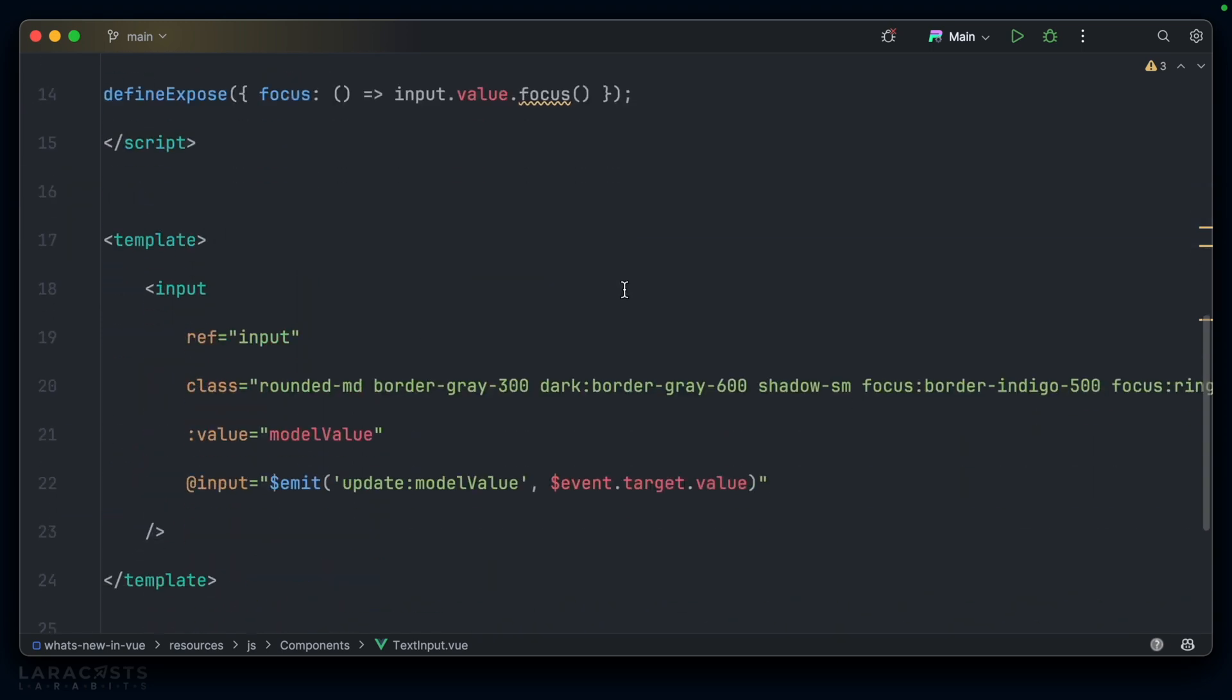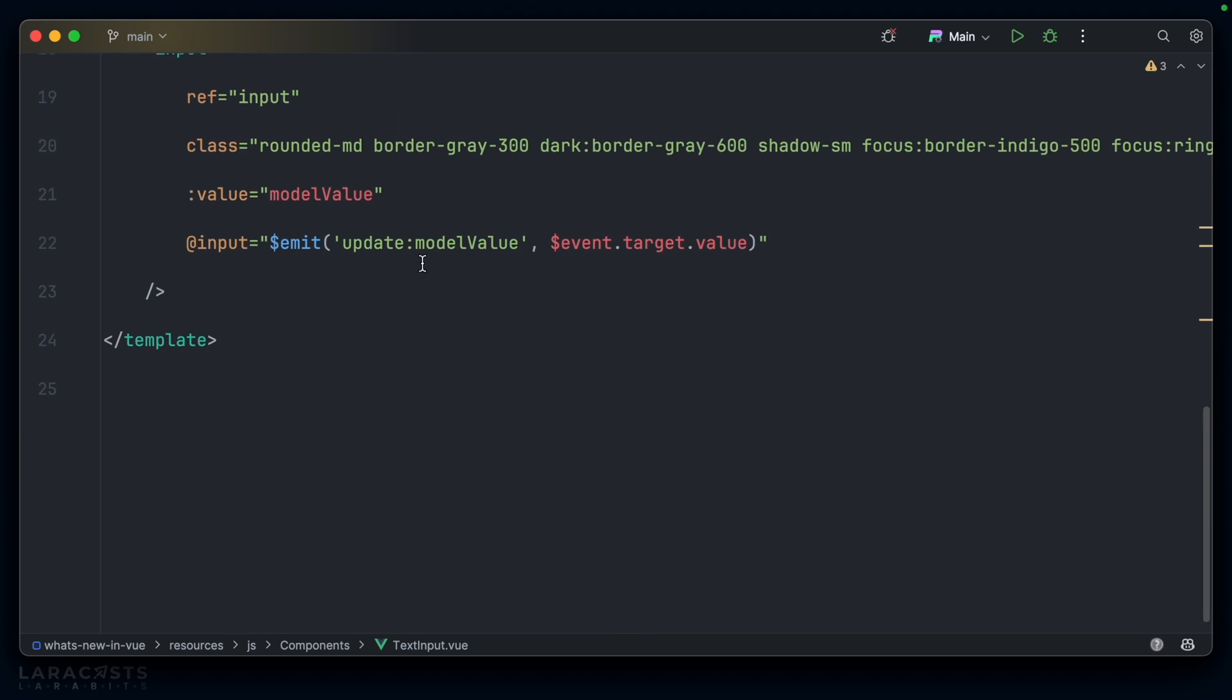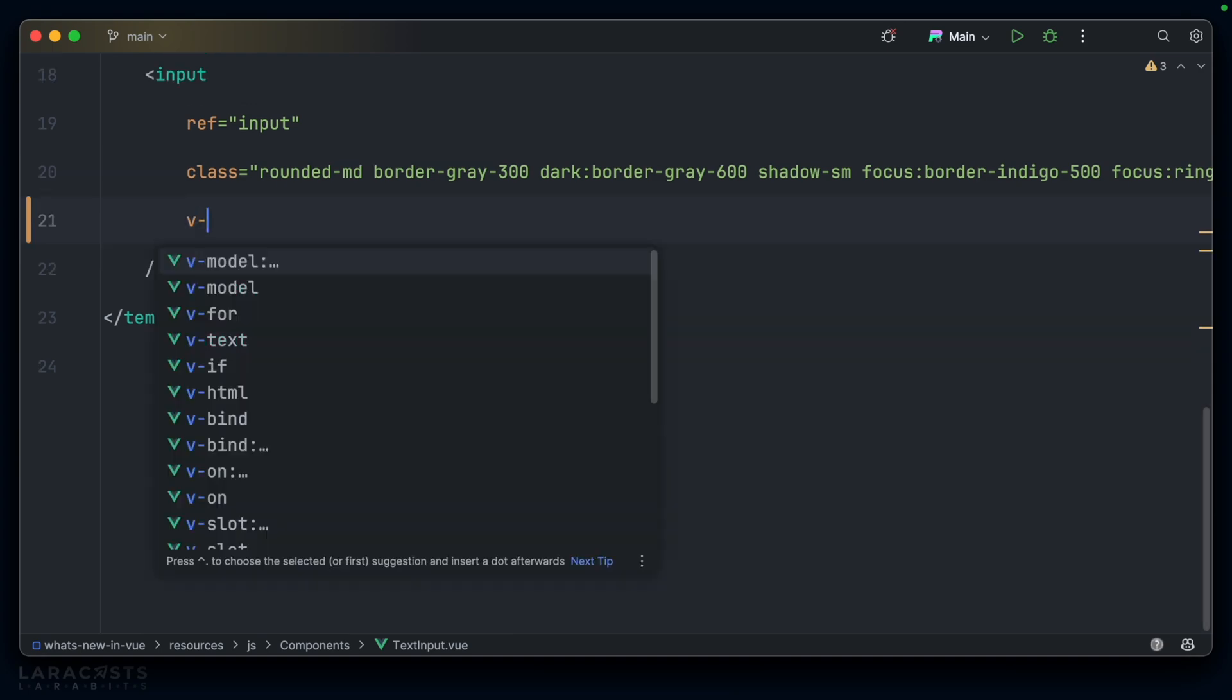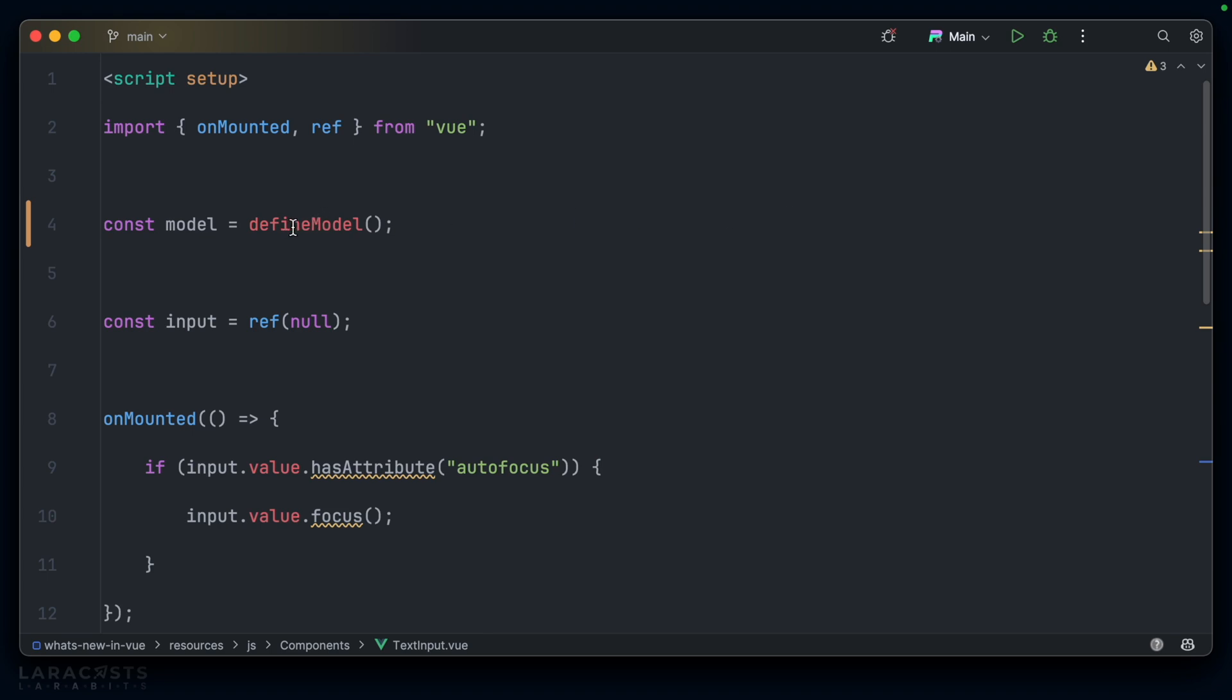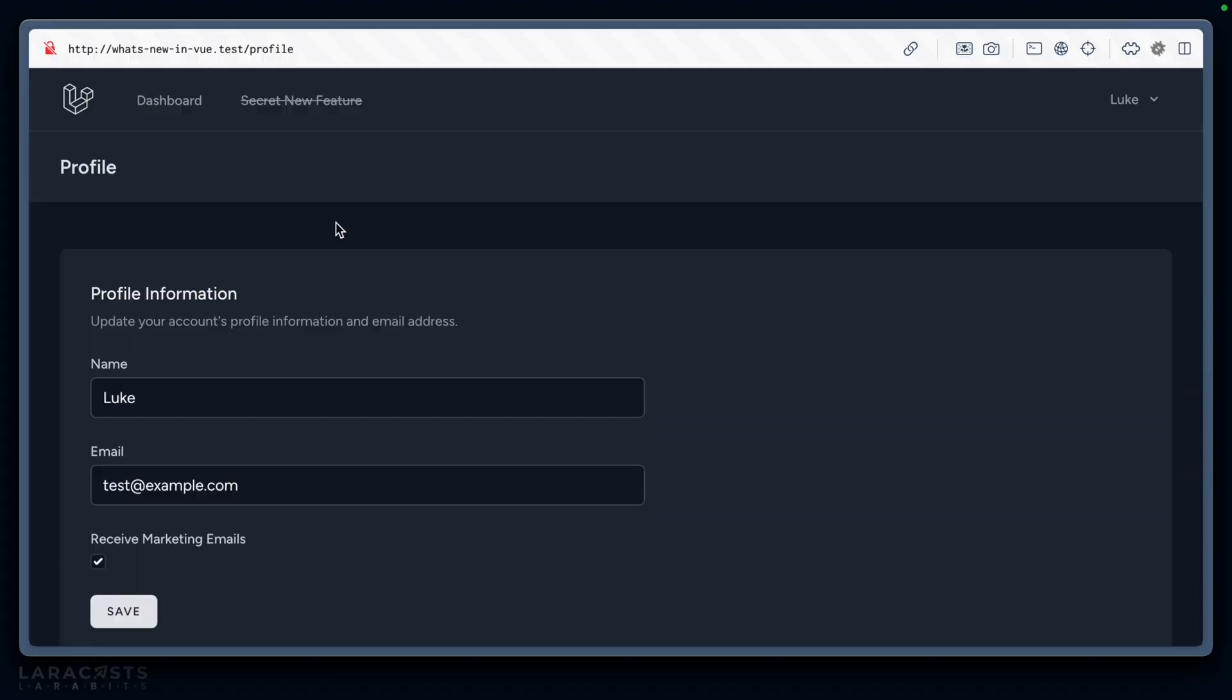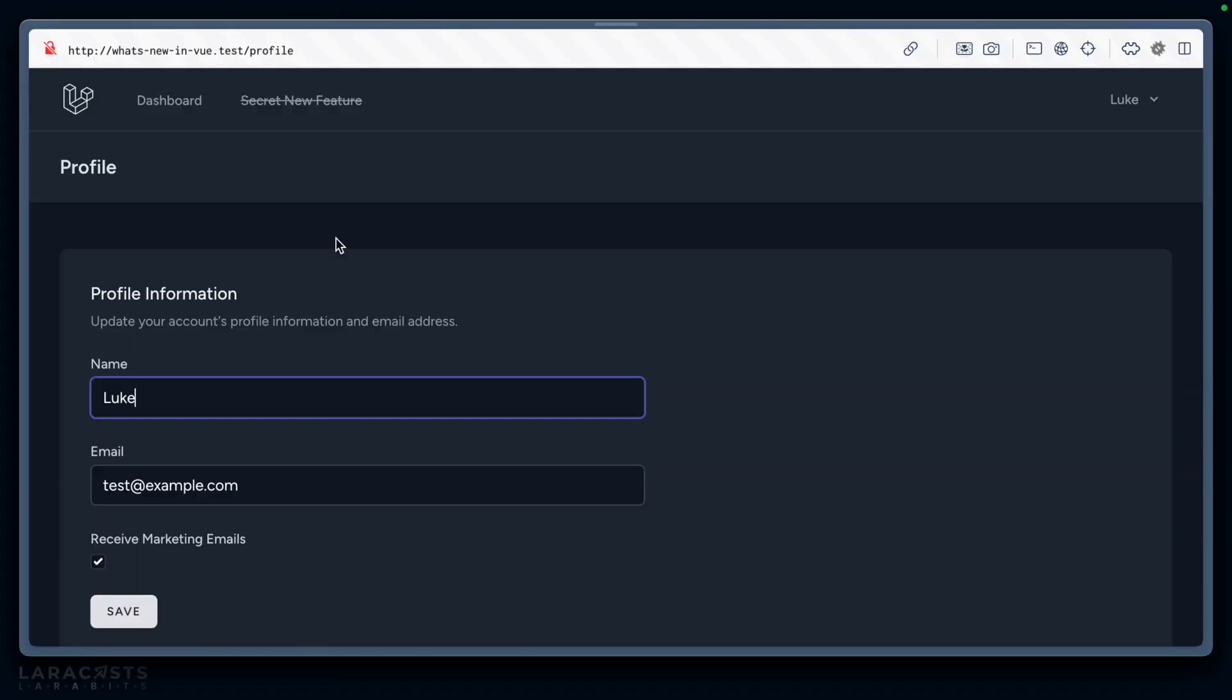That's a new function available to you in Vue 3.4. And now, instead of saying colon value and at input, I can remove both of those, and on the underlying HTML input, I can just say vmodel equals model. With that in place, everything else should work.